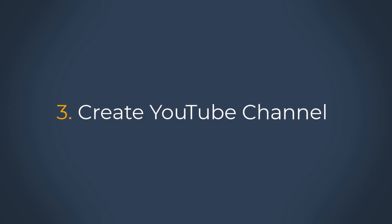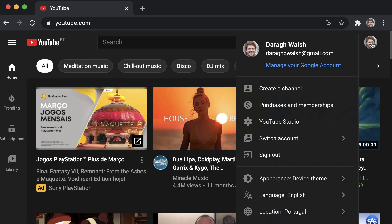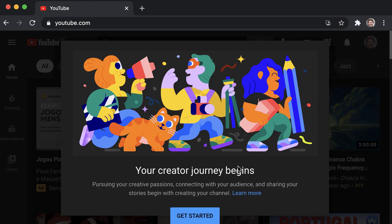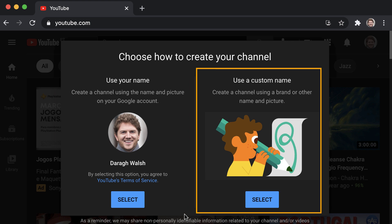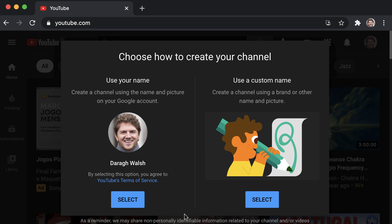Now step three is to create your channel. To create a channel, just click on create a channel in the settings menu. You will see the option to create a personal channel using the name and picture on your Google account, or you can create a channel using a brand or other name. In this example, I will first create a personal channel and then I'll show you how to create an additional brand channel using this same Google account.